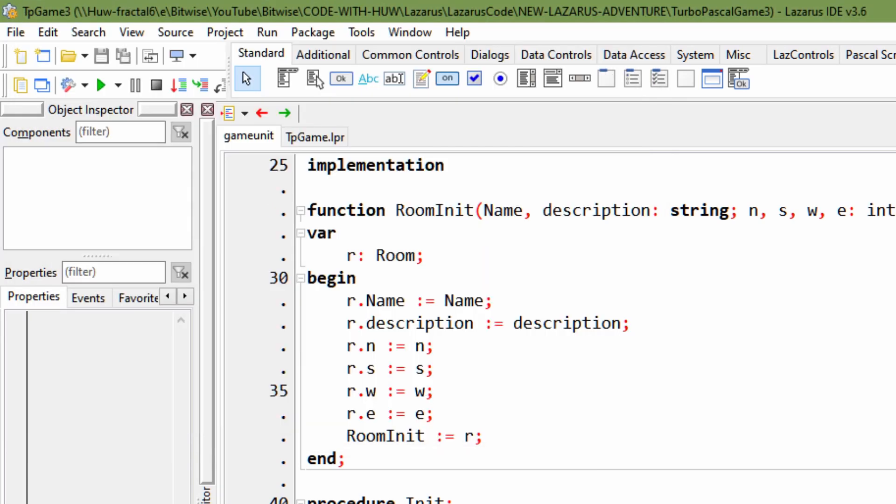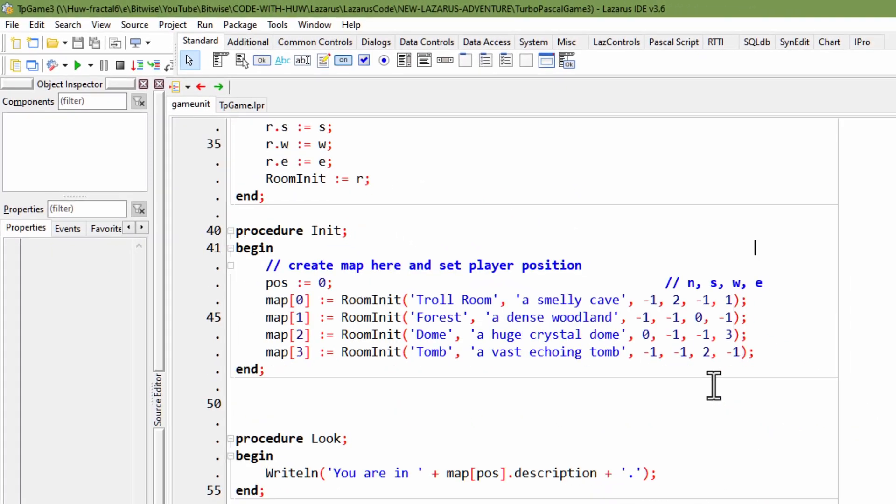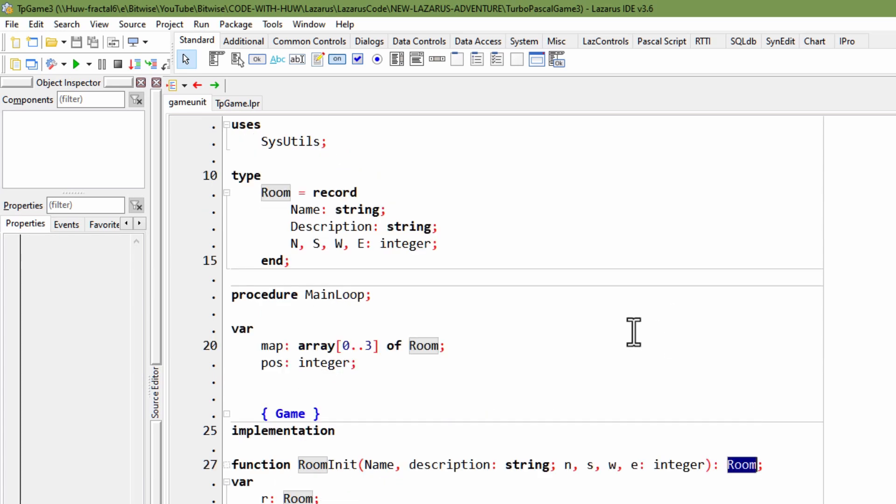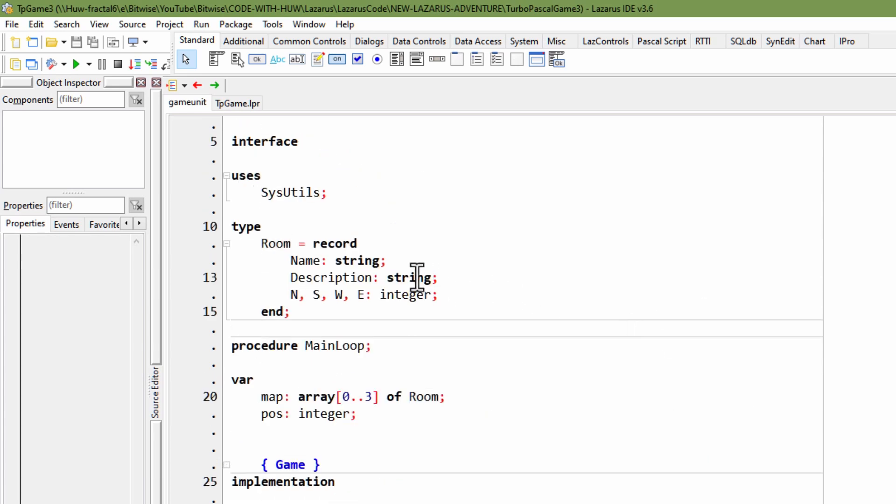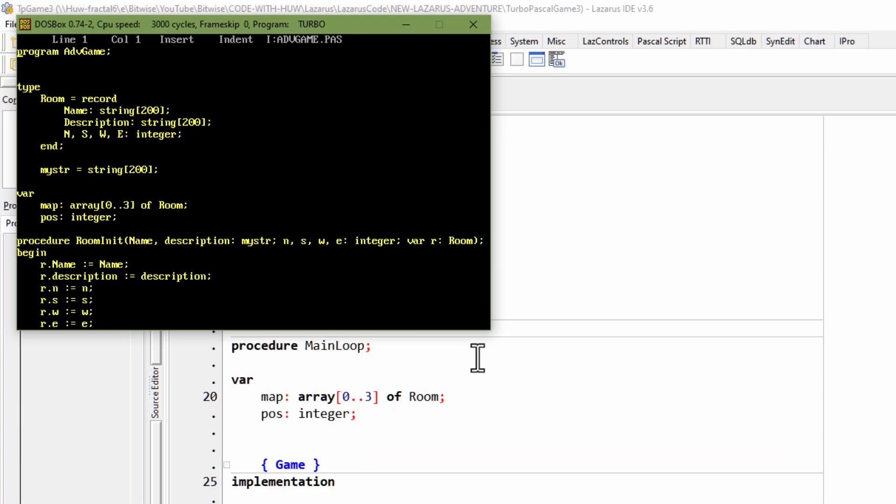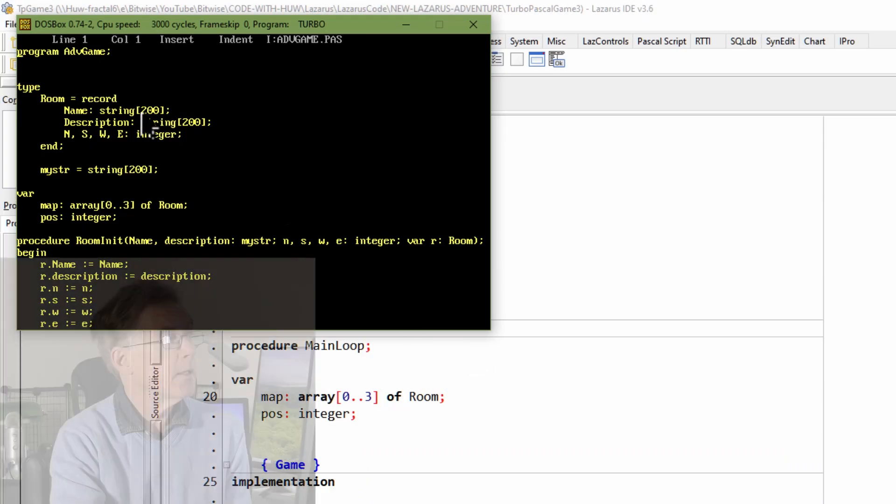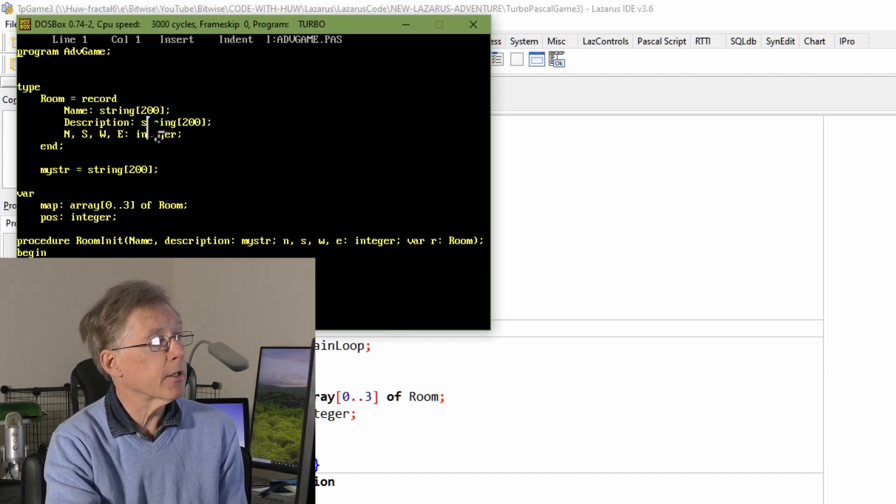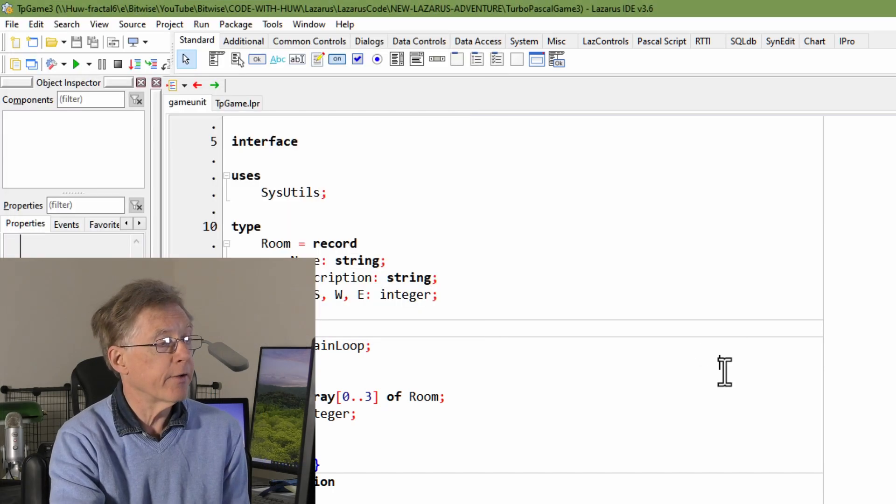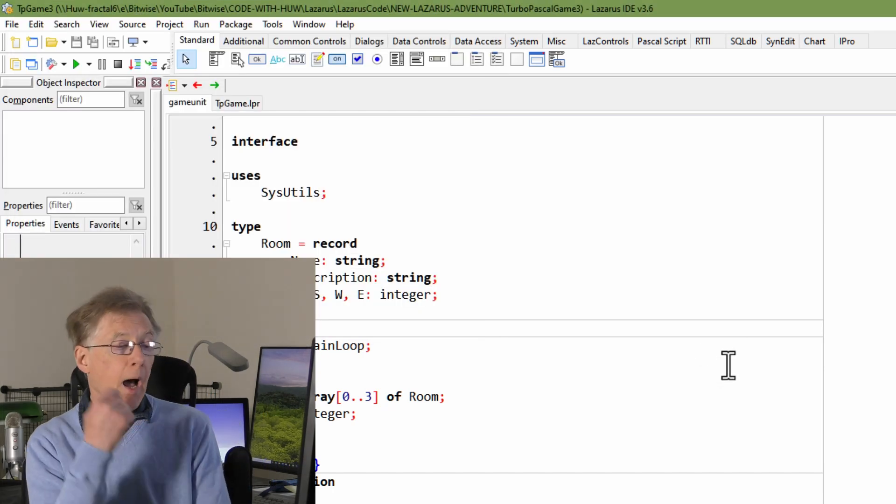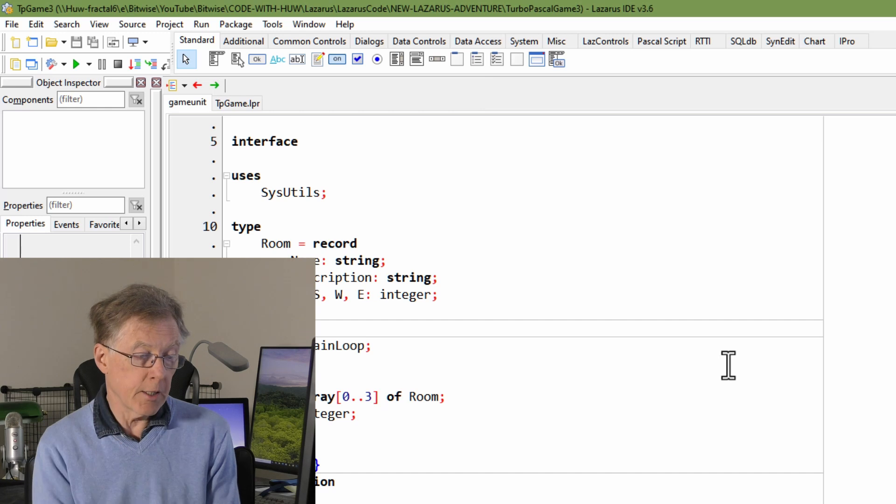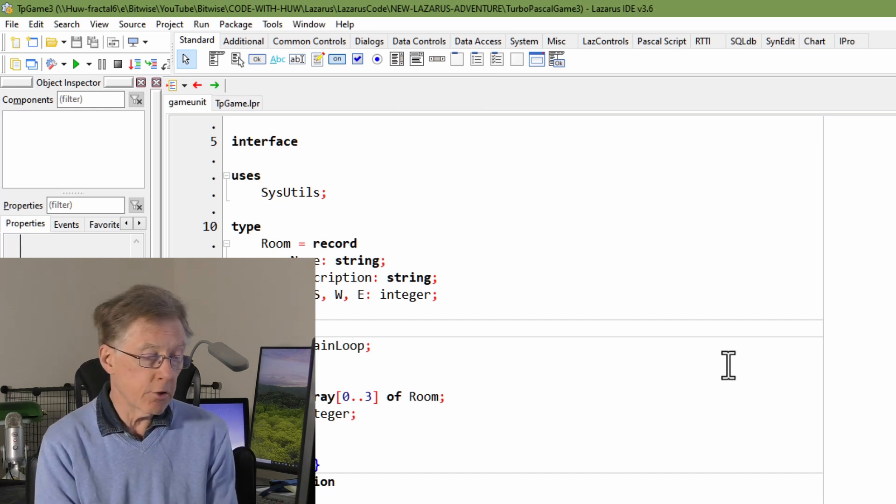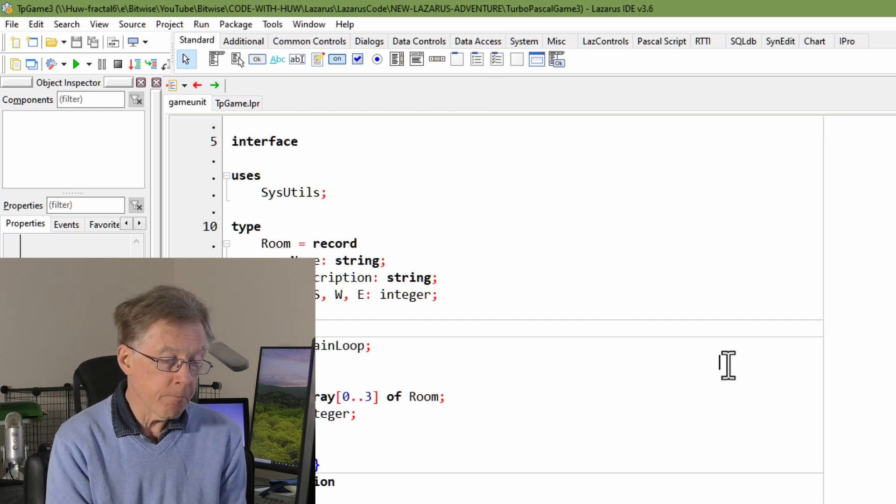Well, in the more modern version of Pascal, I can just return a room from a function and a few other things like string. The string data type is slightly different in traditional old style Turbo Pascal. I had to declare a string as an array of characters with a fixed length. But apart from that, I can do pretty much the same sort of procedural programming.